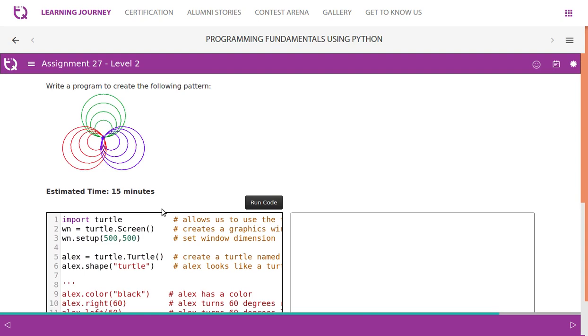For those who do not know what turtle graphics is, I would request you to refer to one of the videos which I have posted before on turtle graphics. In turtle graphics, it is important to import turtle.